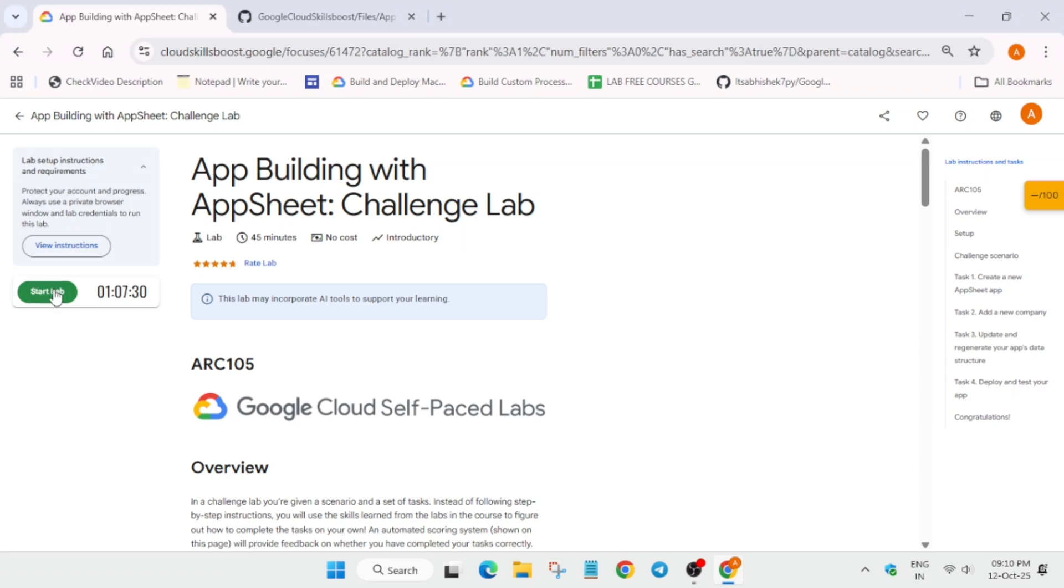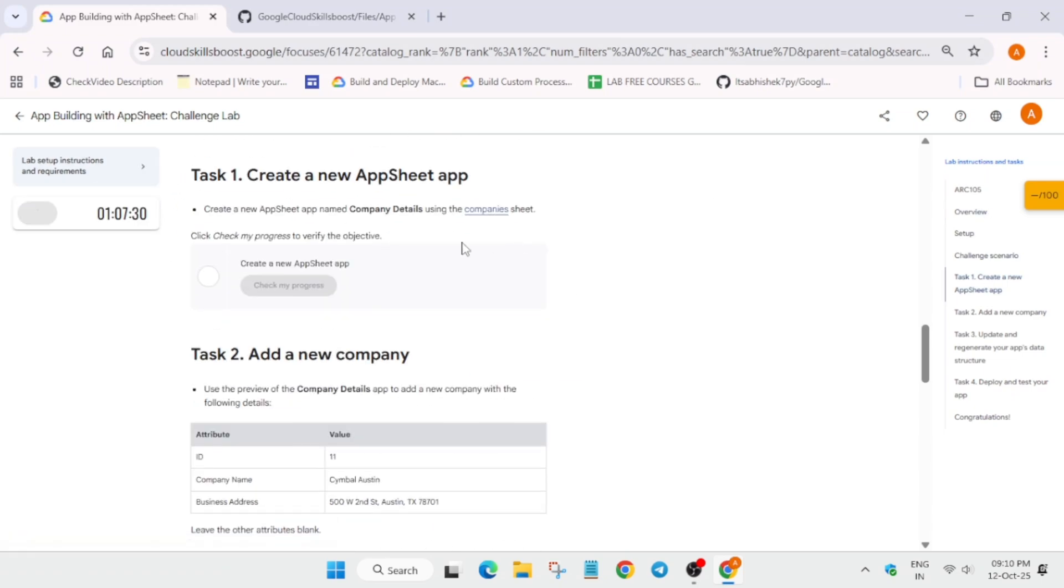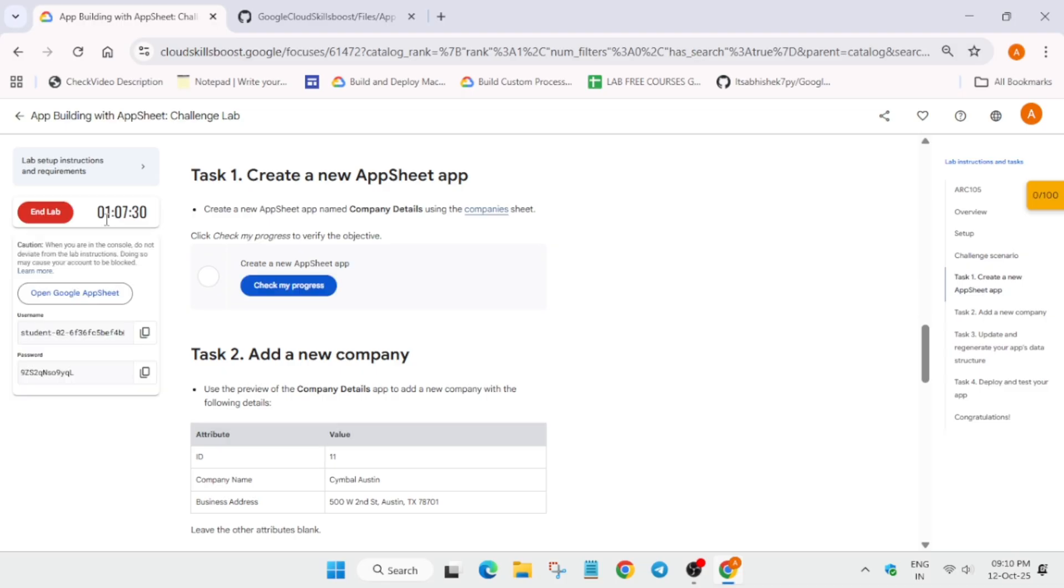Hello guys, welcome back to the channel. I hope you all are absolutely fine and sound. First of all, you have to click on start lab, and if you are new to this channel, do like the video and subscribe the channel.